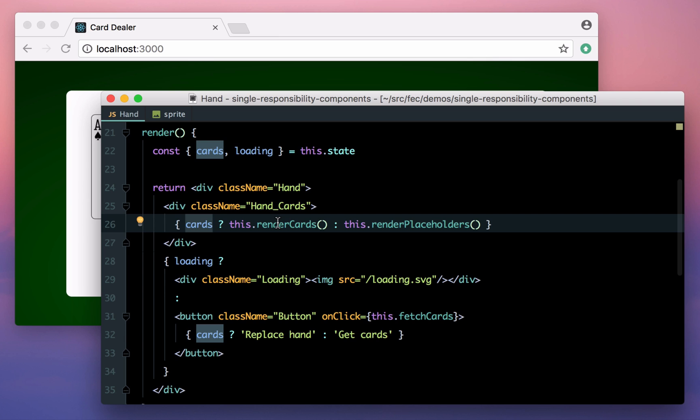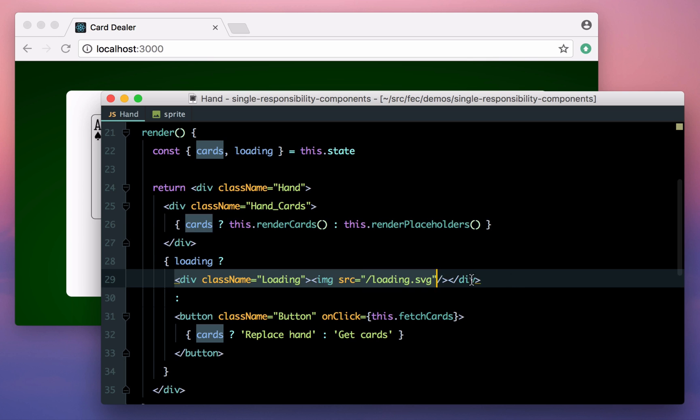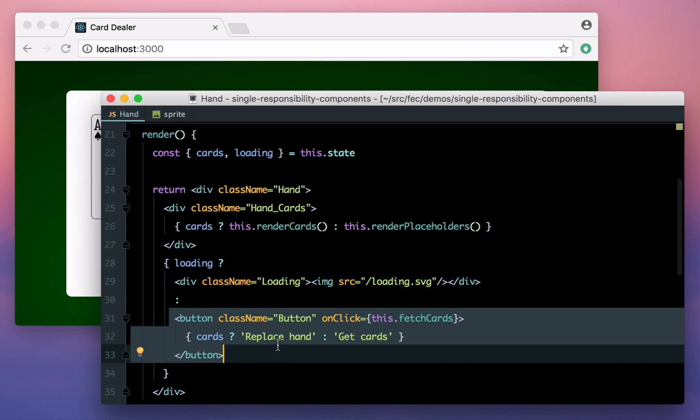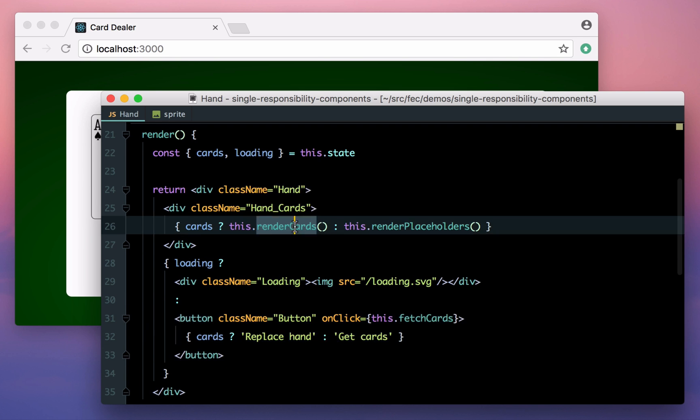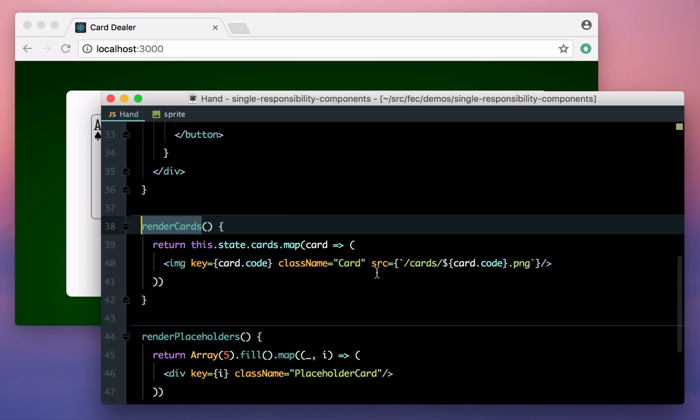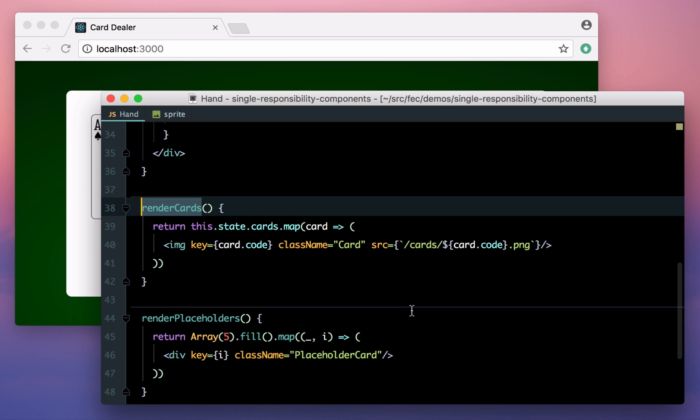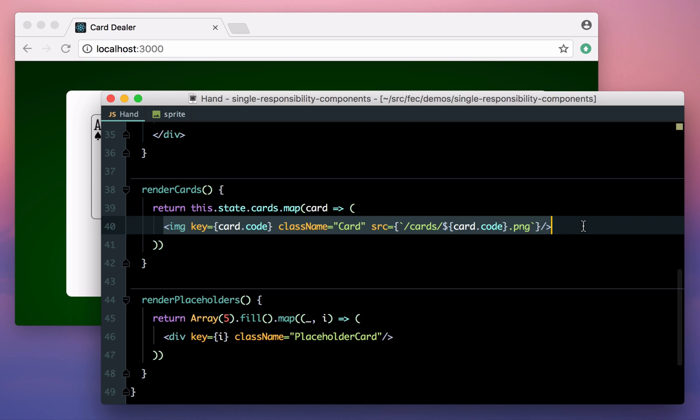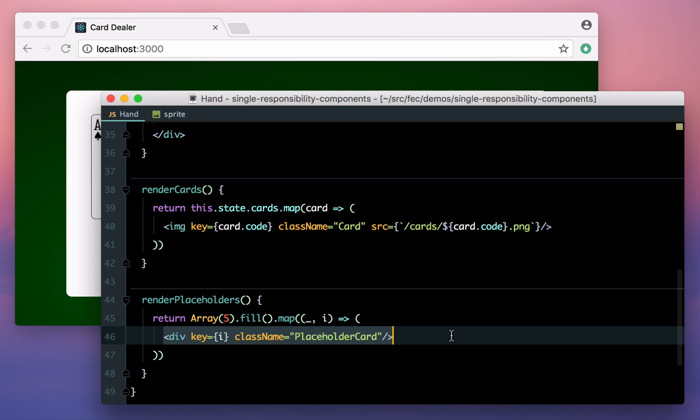We have a render method that changes what's displayed depending on the state. If we have cards, we render them, otherwise we render placeholders. If we're loading, then we show a spinner image over the top, otherwise we show a button to get more cards. Our render methods for the cards and placeholders are all pretty simple. In the case where we have cards, we simply inject images, otherwise we generate five placeholder card divs.